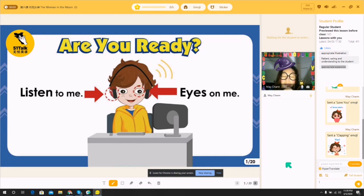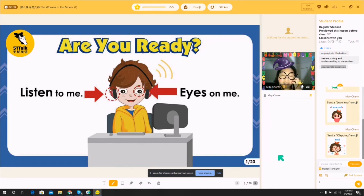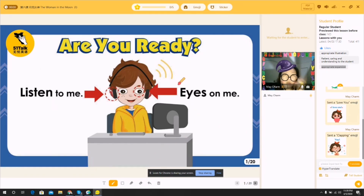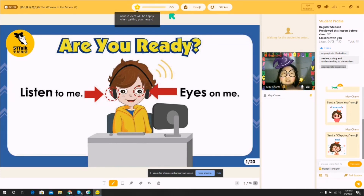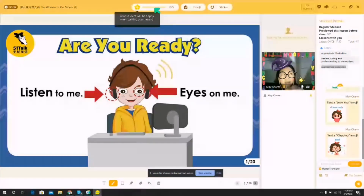Then I go back to AC, paste the translation, and click send. Those are the basic uses of AC. Also, I forgot to mention — here is the star meter, and you can give your students five stars. If they're using the latest version of the app, you can actually give them unlimited stars.